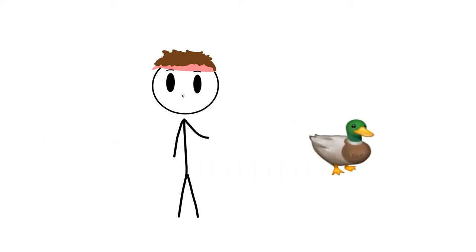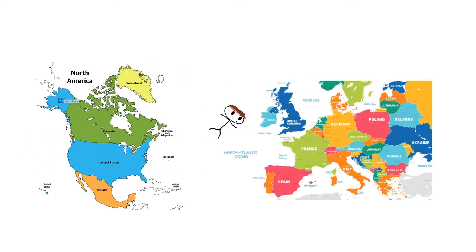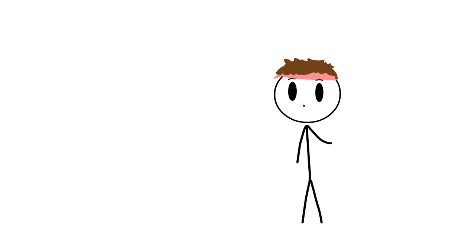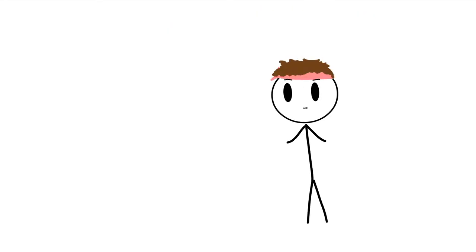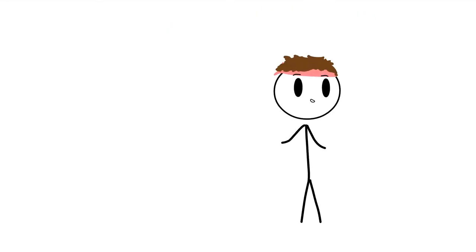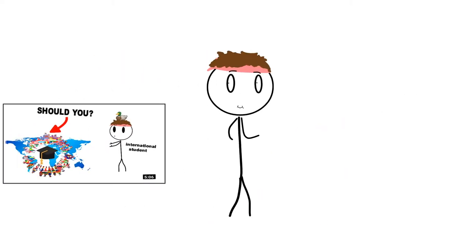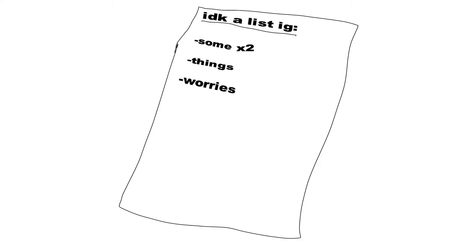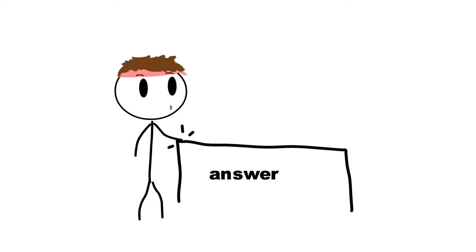So I wasn't planning on making this video, but I just got back from an exchange in Canada, and I really felt like I wanted to make a video about it, sort of sharing my experience. So in the following video, I'll talk about my time abroad, address some worries, maybe some pros and cons, and at the end, I'll give you a solid answer as to if you should do it or not.